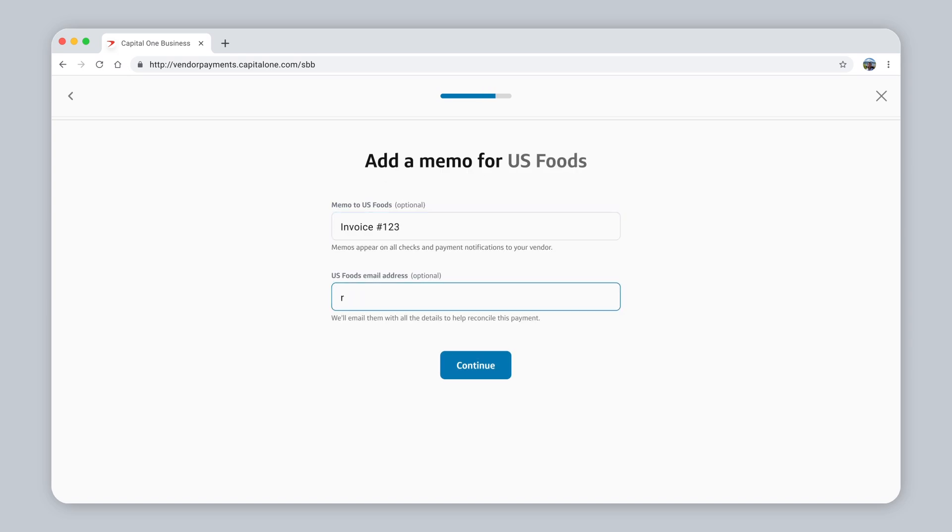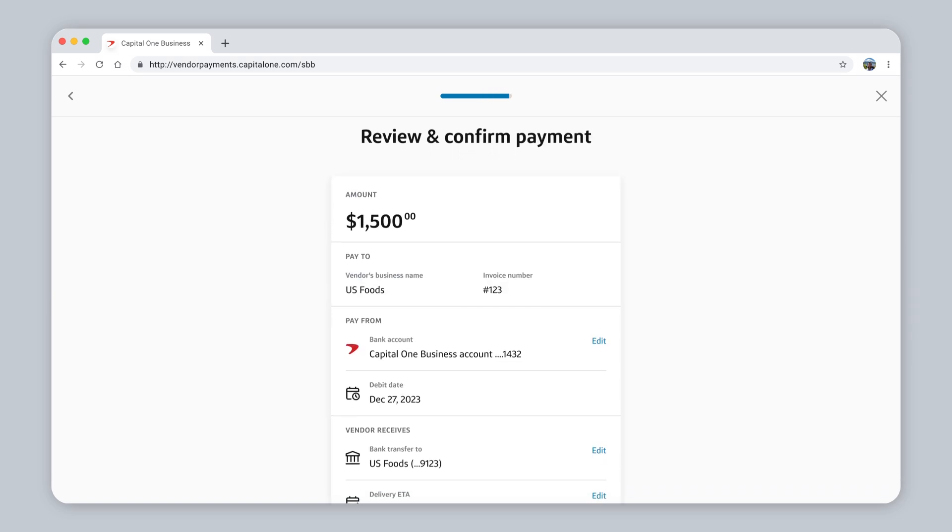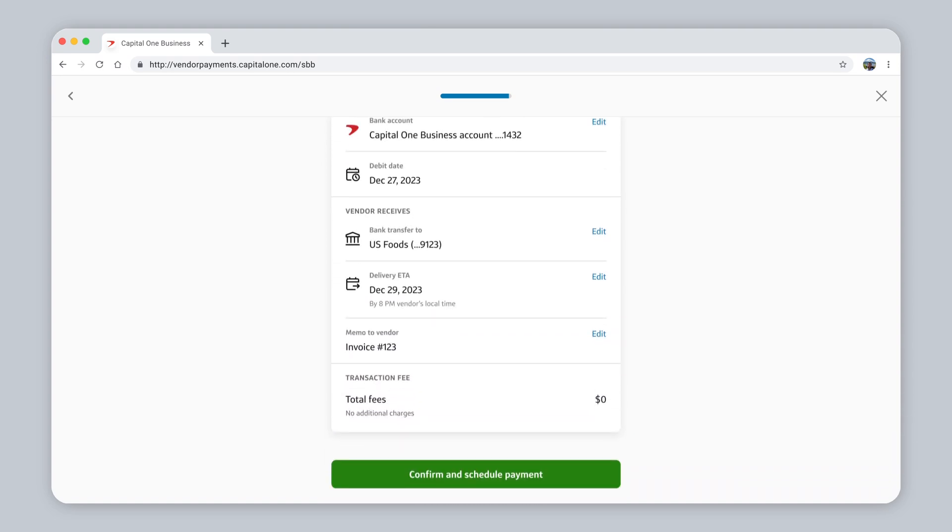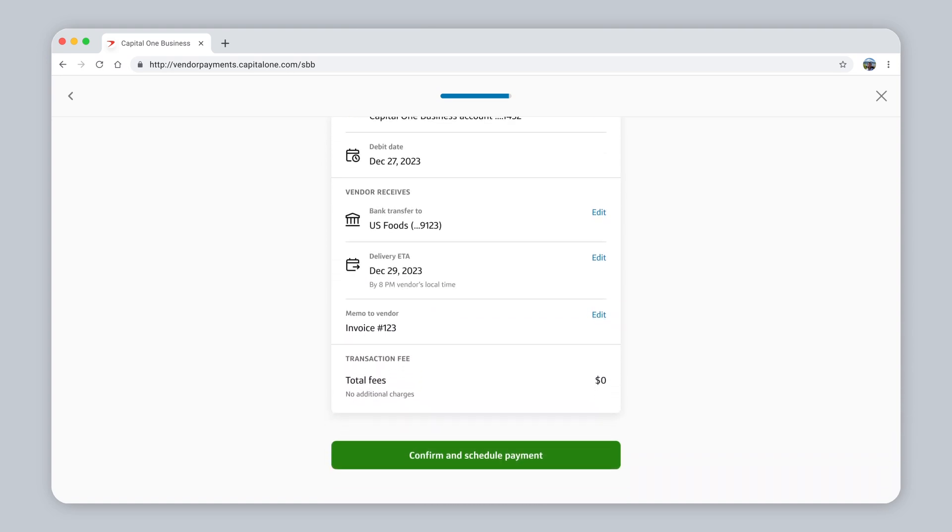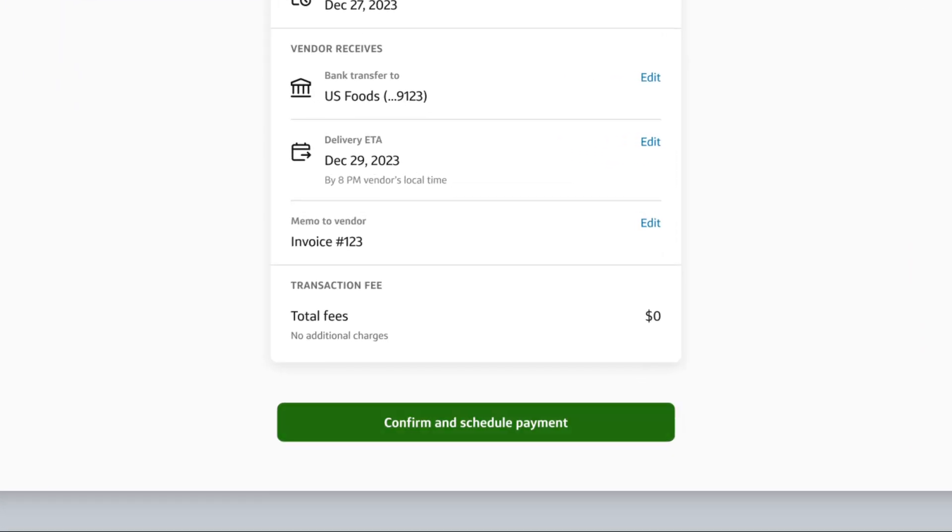If you prefer, leave your vendor a memo. Review your payment details here. You can change any detail by clicking the Edit button. Everything looks good. Now click Confirm and Schedule Payment.